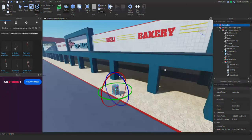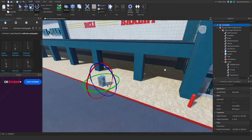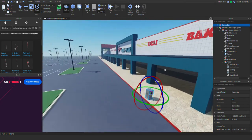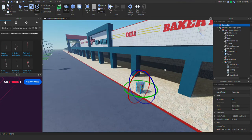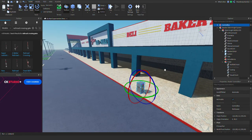Hello everybody, welcome back to another video. Today I'm going to show you guys how to make a railroad crossing in Roblox. It's very simple and easy if you just follow my steps. You'll be able to make a railroad crossing, so sit back, relax, enjoy, and let's get into this.